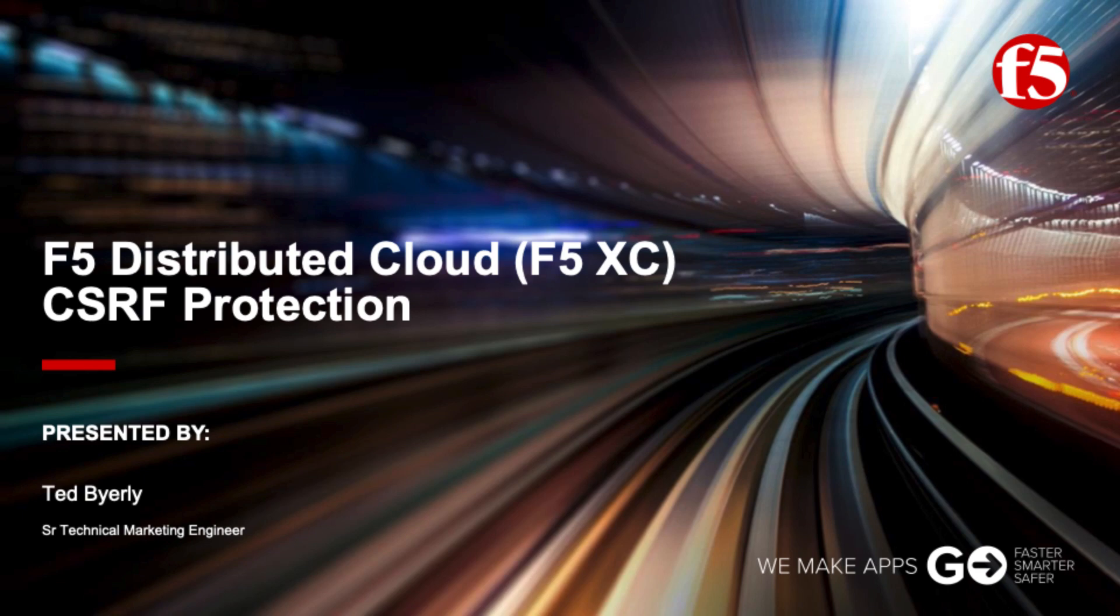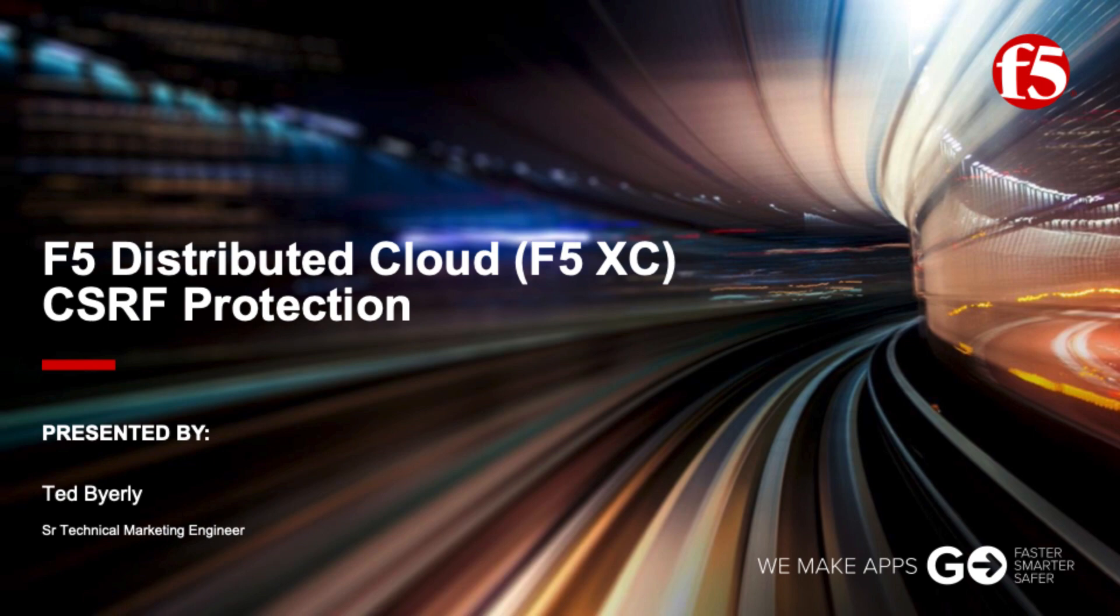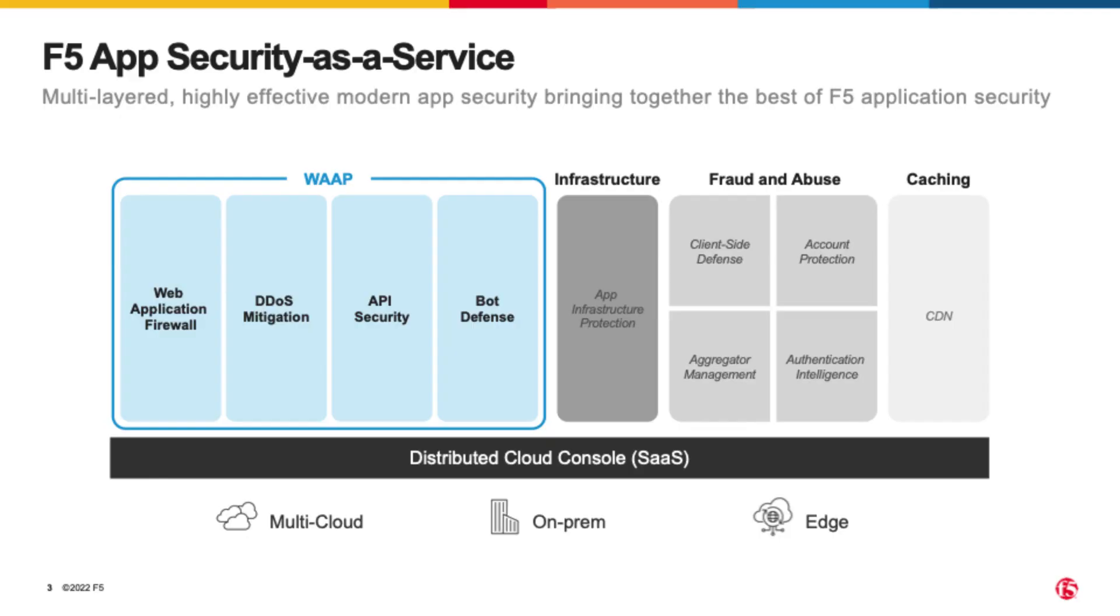Hello and welcome. I'm Ted Barley, a Senior Technical Marketing Engineer here at F5. Today I want to talk to you about F5's Distributed Cloud and Cross-Site Request Forgery Protection, also known as CSRF.